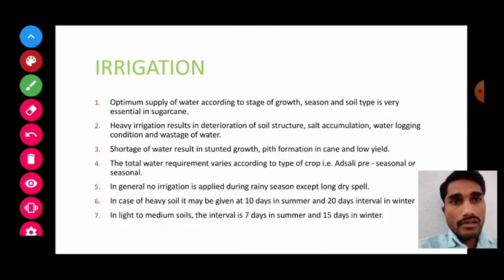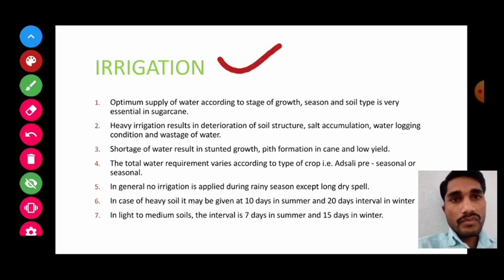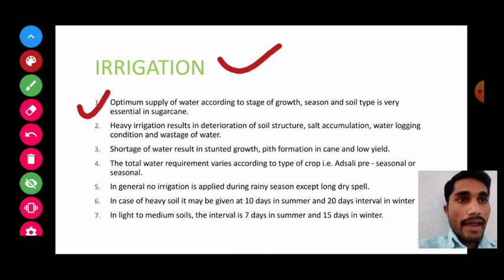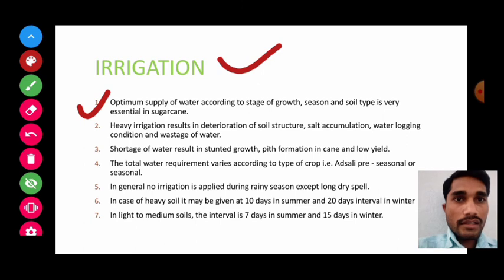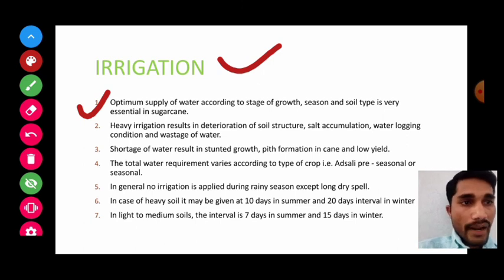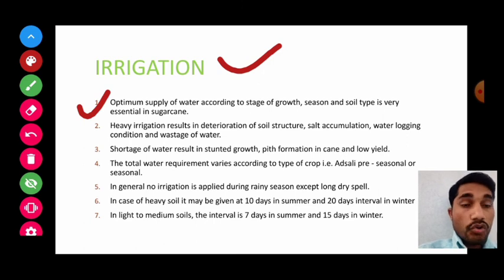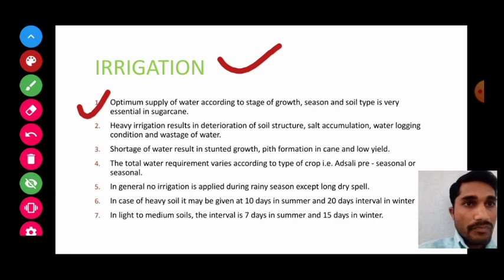Regarding irrigation requirement: optimum supply of water according to the stage of growth, season, and soil type is very essential in sugarcane. We should apply the optimum water — not too little and not too much — based on the crop growth stage, season, and soil type.